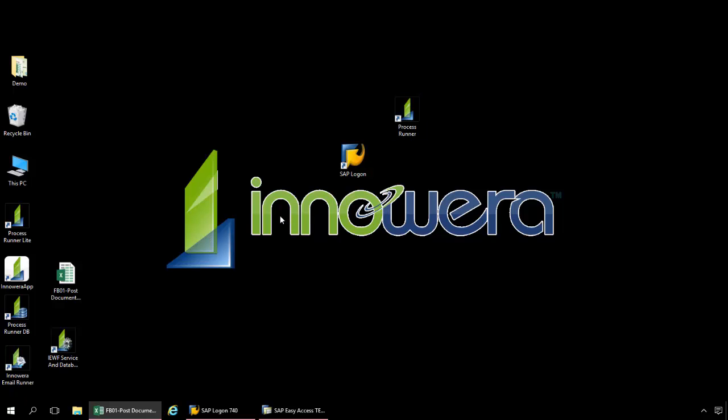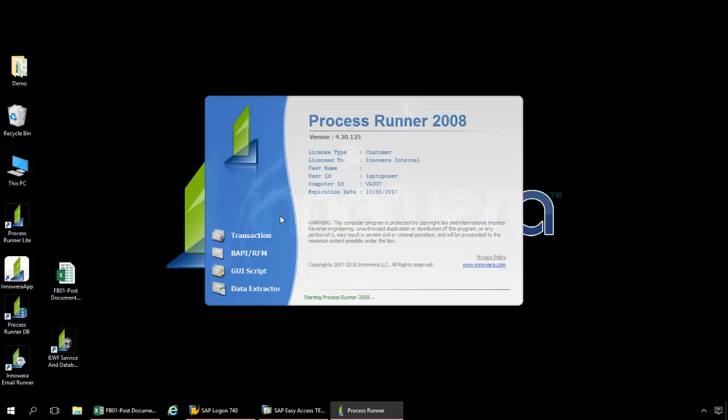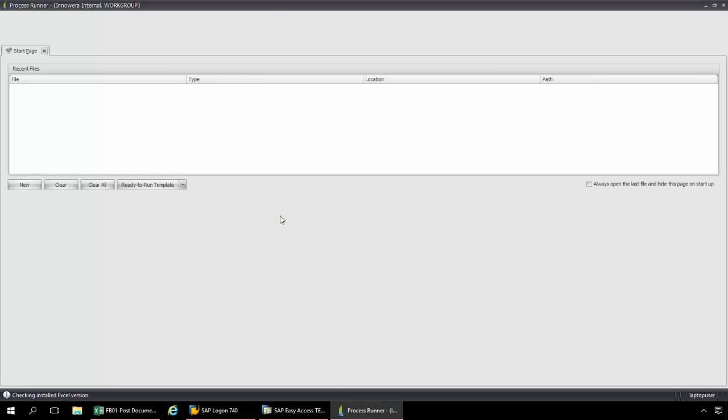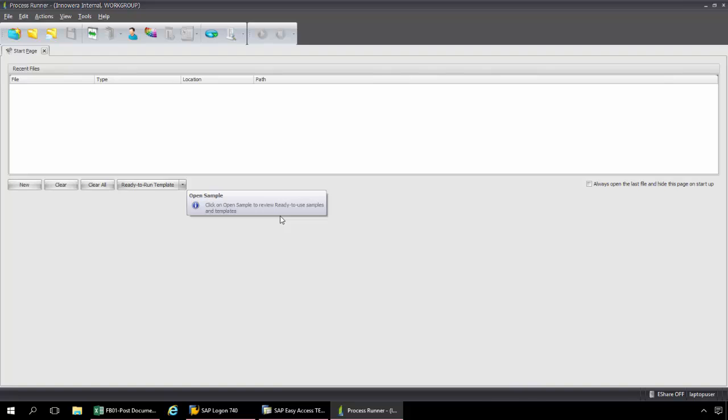ProcessRunner is a standalone application. It can be installed on a desktop, on a server, Citrix, NVIDIA, VMware, Hyper-V, and best of all nothing needs to be installed on your SAP backend.